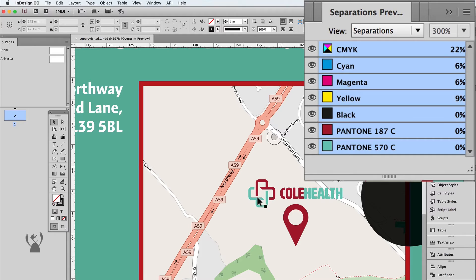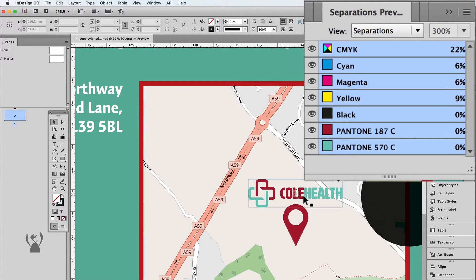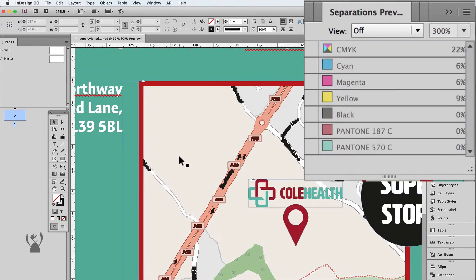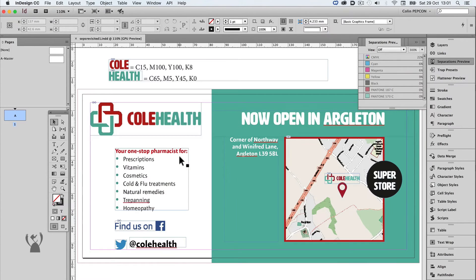Moving on, the map point and the logo on the map isn't right either — they're showing up as spot colours. To print the artwork correctly, the colours have to be uniform throughout, so the artwork has to be fixed.